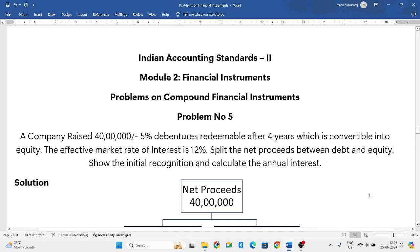Hello everyone, welcome to my YouTube channel. In this particular video, let us solve one more problem related to financial instruments.